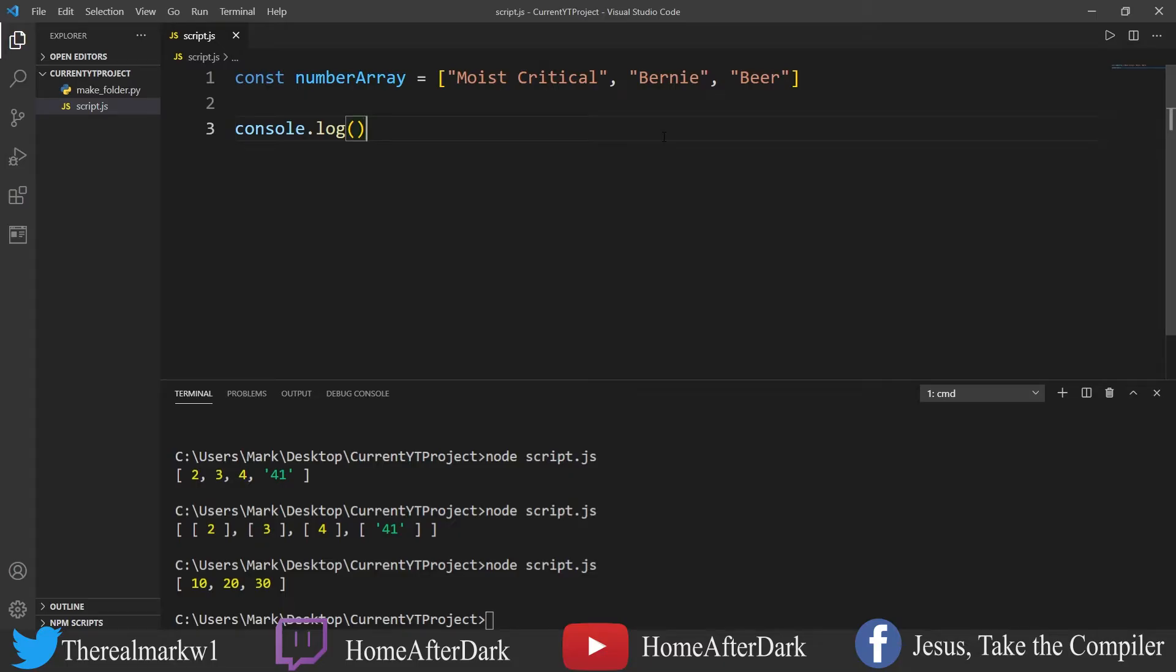indexOf is a helpful array method because some other array methods are useful when you may not know what's in the array or you want to see what's in there. Sometimes you're getting data and you don't know what's there, right?